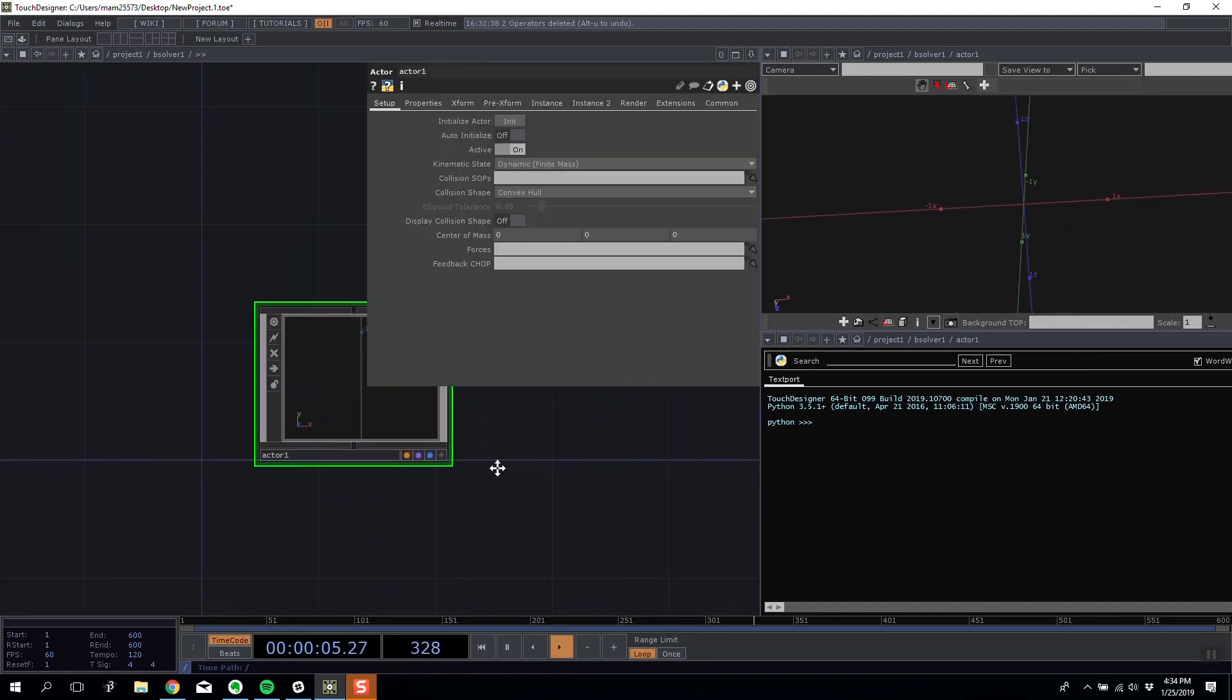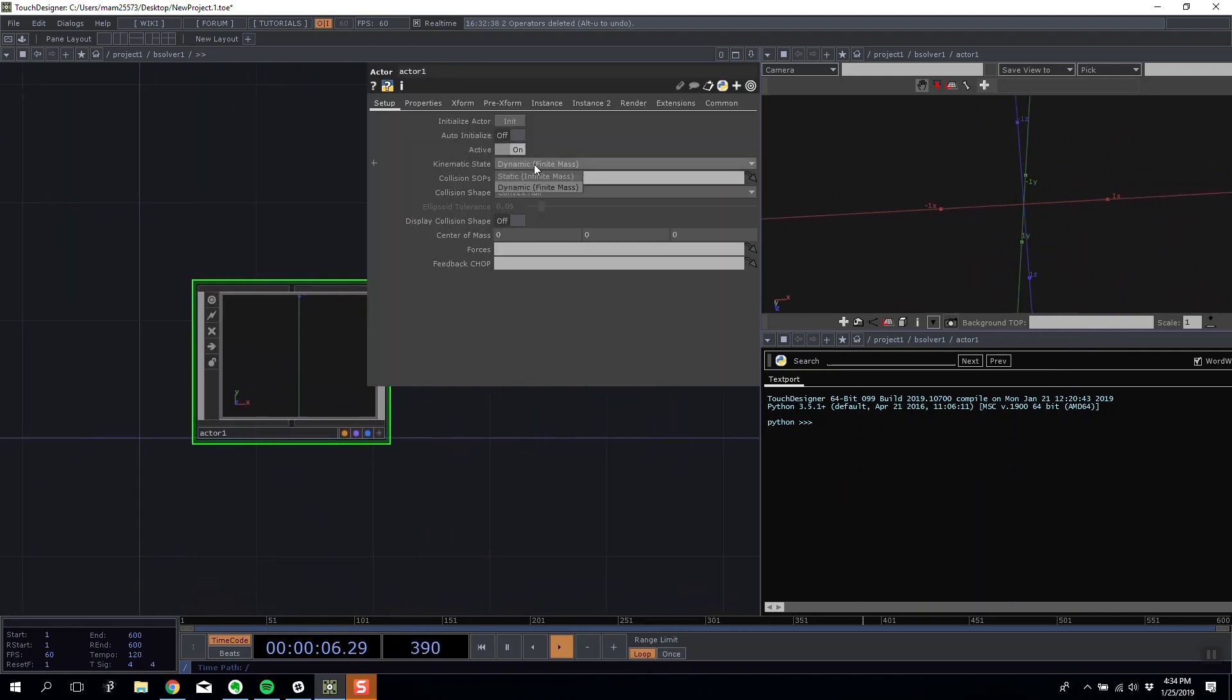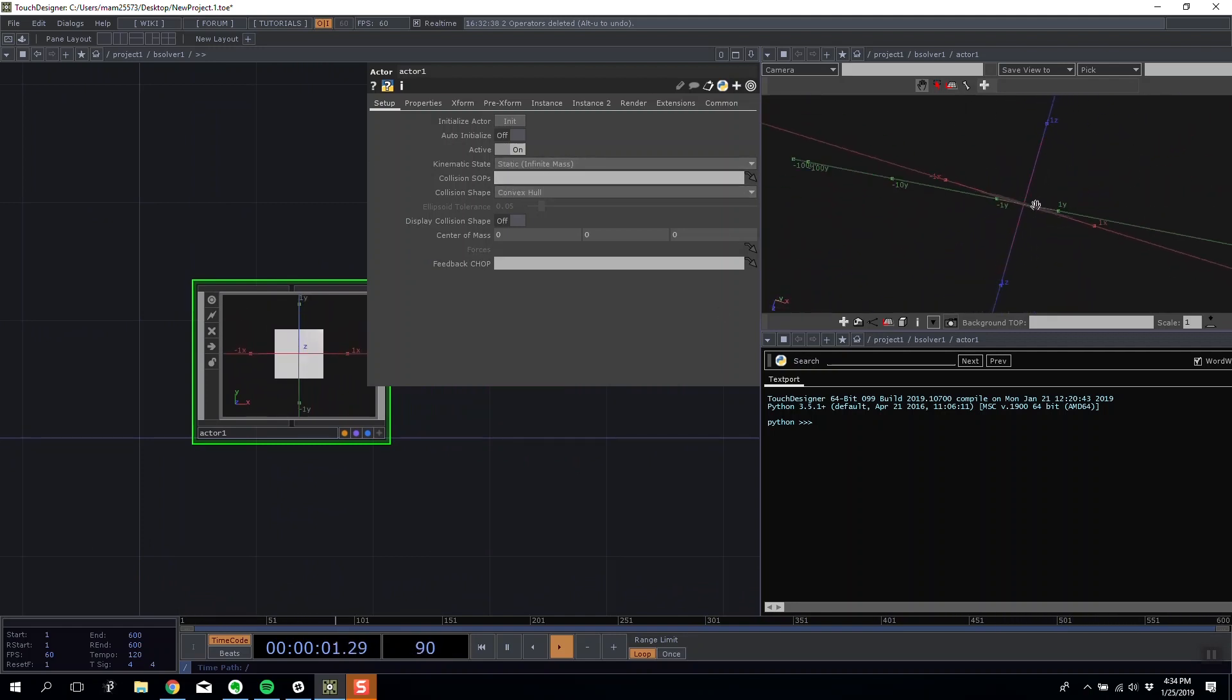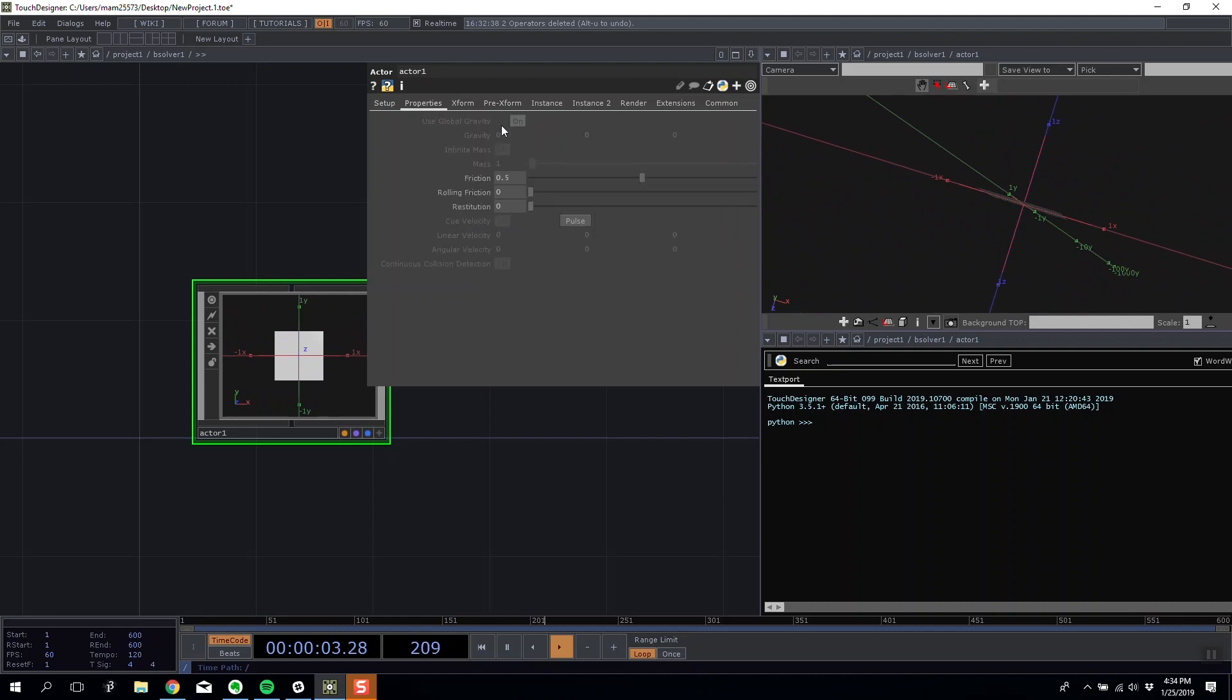The first thing you'll notice is that it just fell away to infinity. That's because we have our shape set to dynamic. If I set it to static, it's going to stay dead still and its properties, it's not going to be able to be affected by the gravity, mass, or forces.